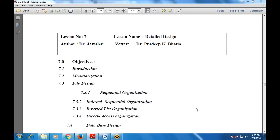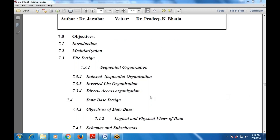Good morning everyone. Shall we begin the session? Today's topic is Chapter 7: Detailed Design. The first part covers objectives, followed by an introduction to detailed design, then modularization.